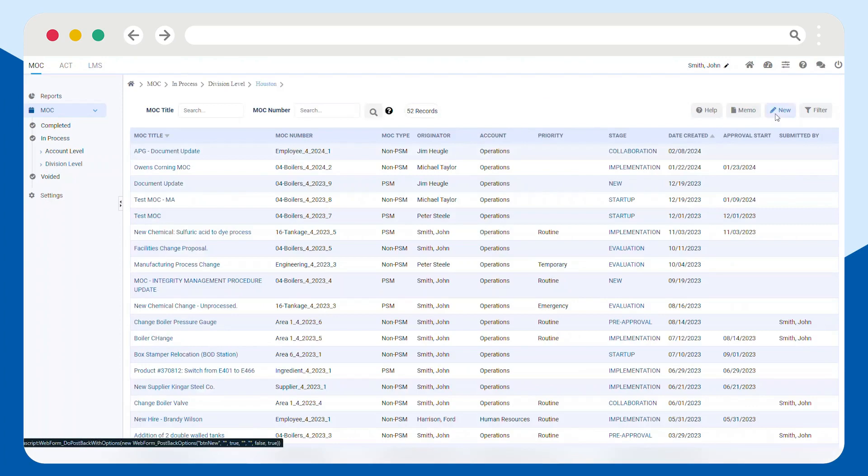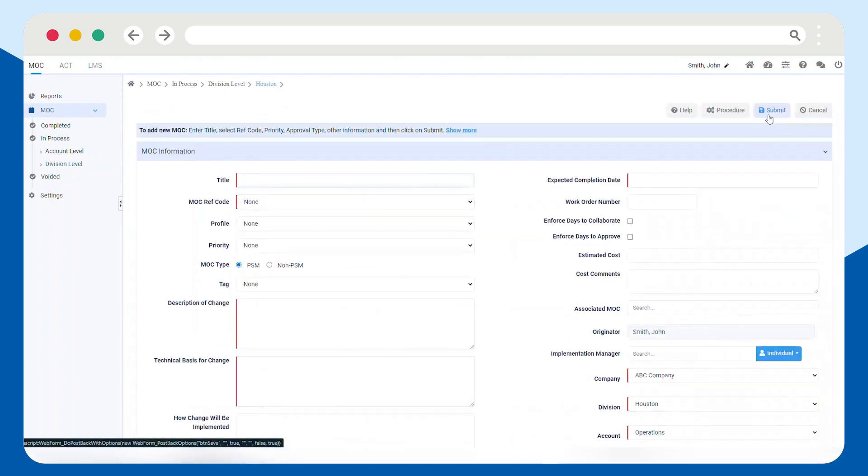Start by creating a new MOC and filling out the required fields like title, reference code, and completion due date.